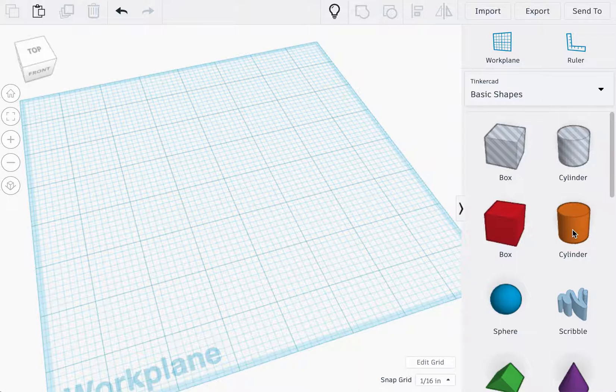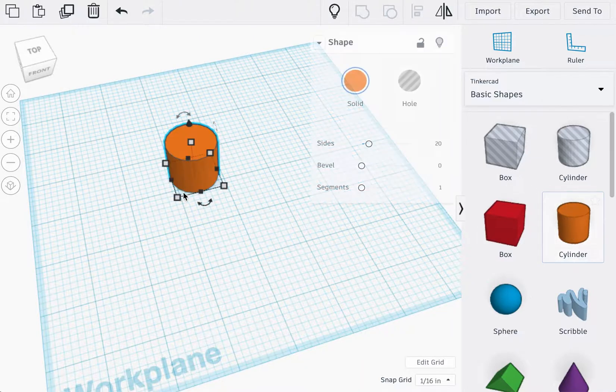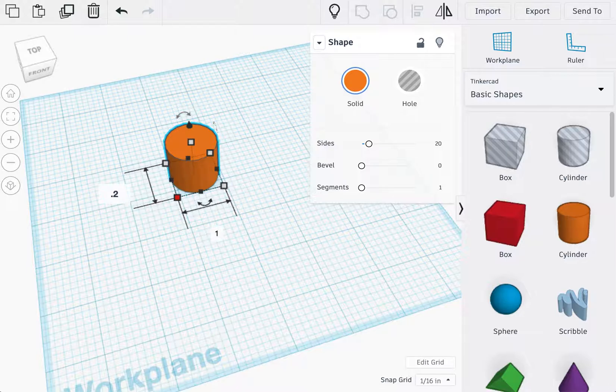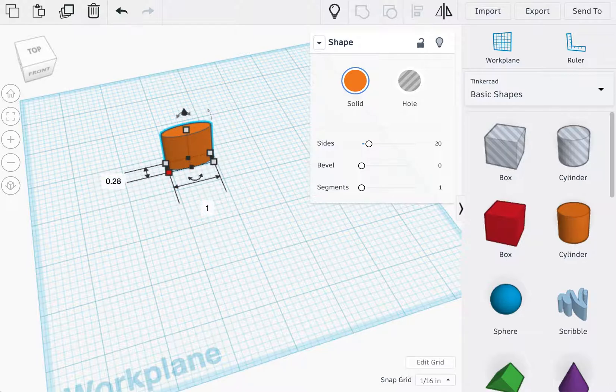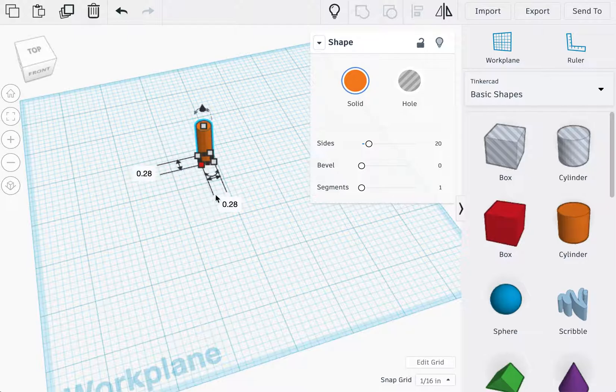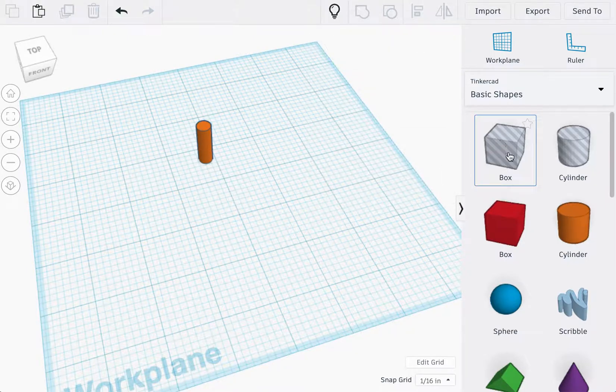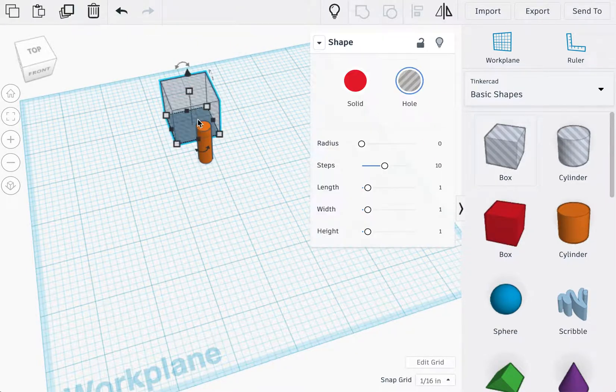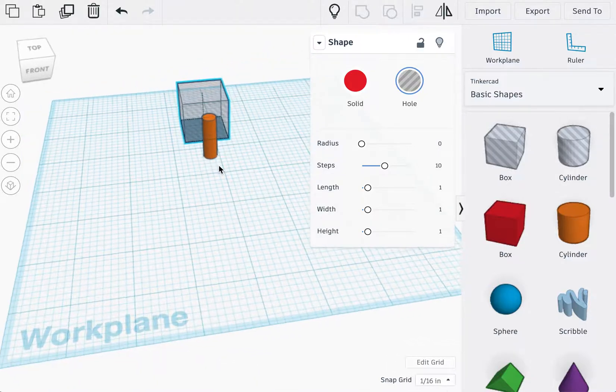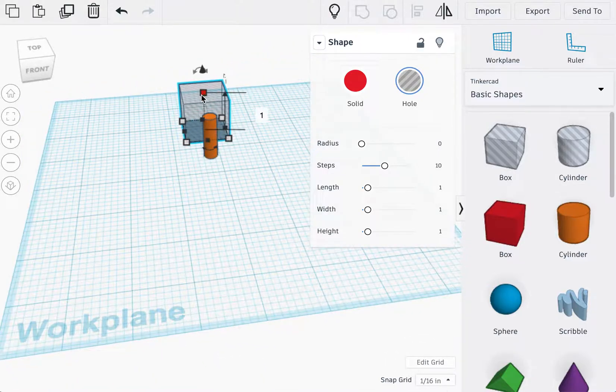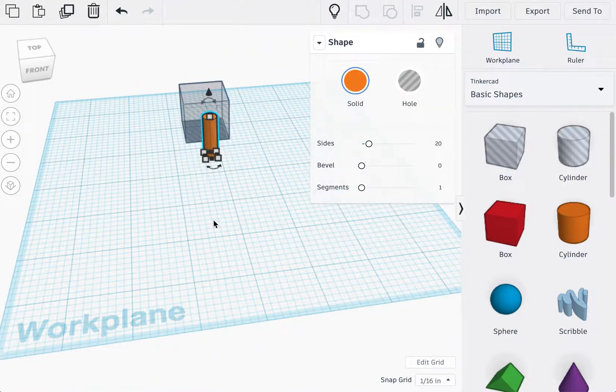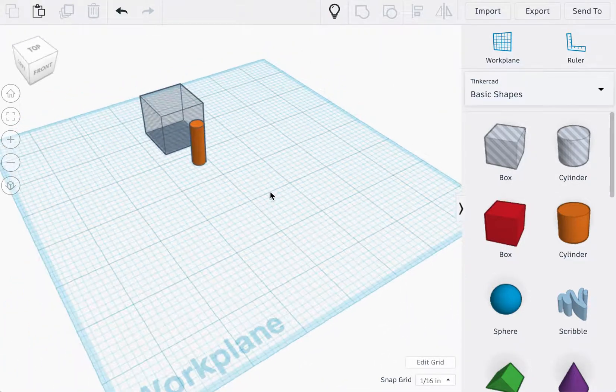The first shape we're going to import is going to be the cylinder, the diameter of which we're going to change to 0.28. The second shape we're importing is going to be the box hole. It should be roughly one inch, as long as they're both one inch we should be fine.